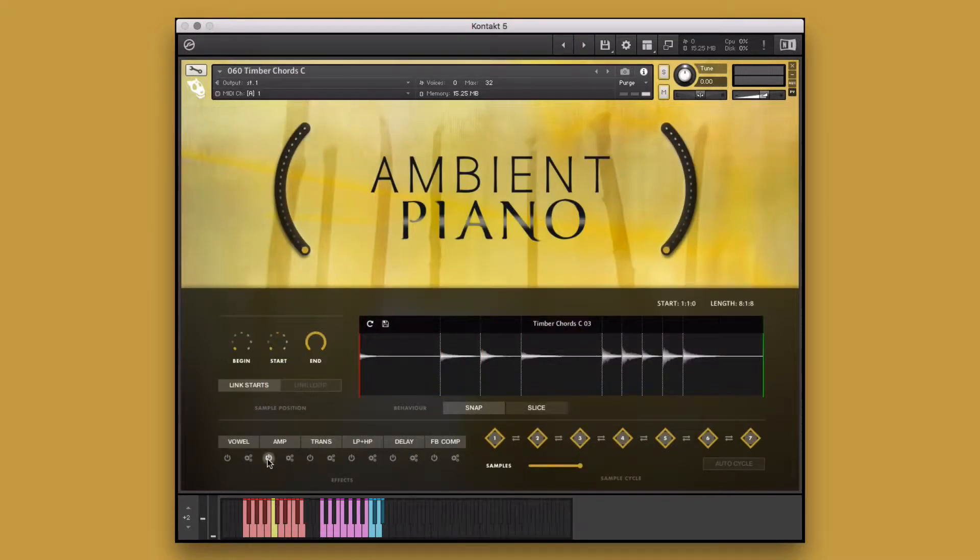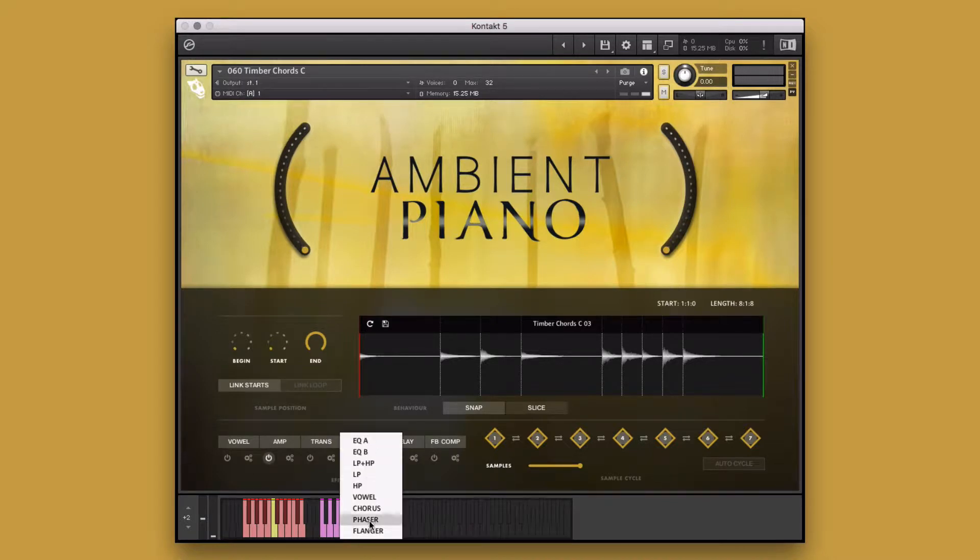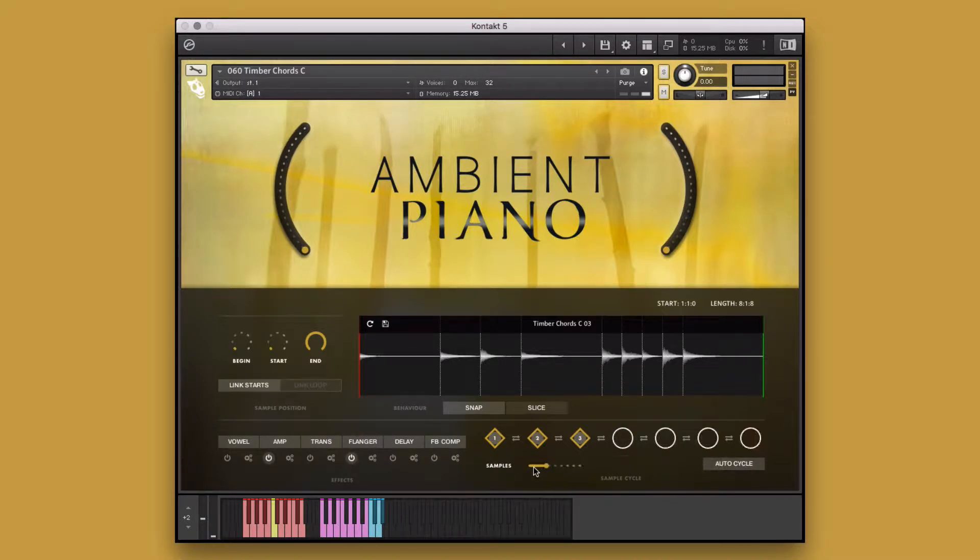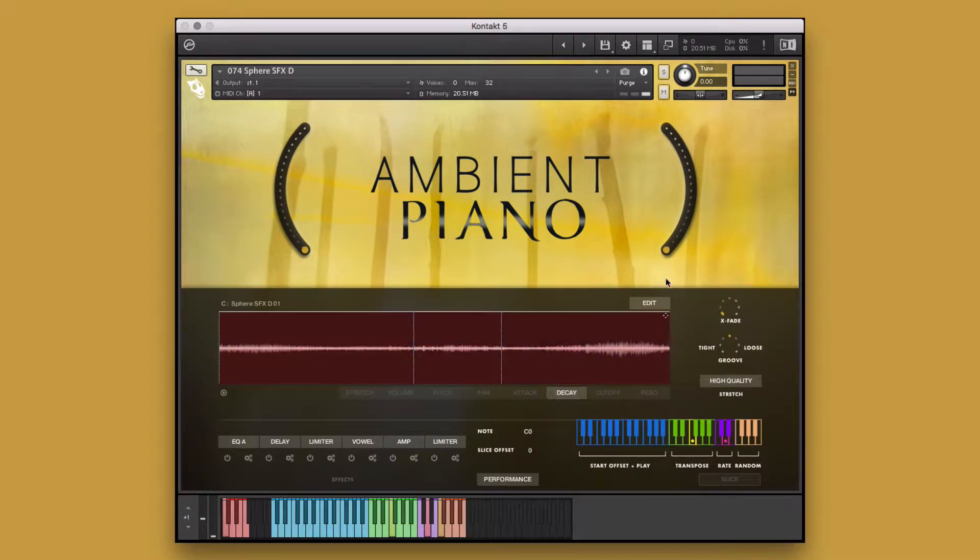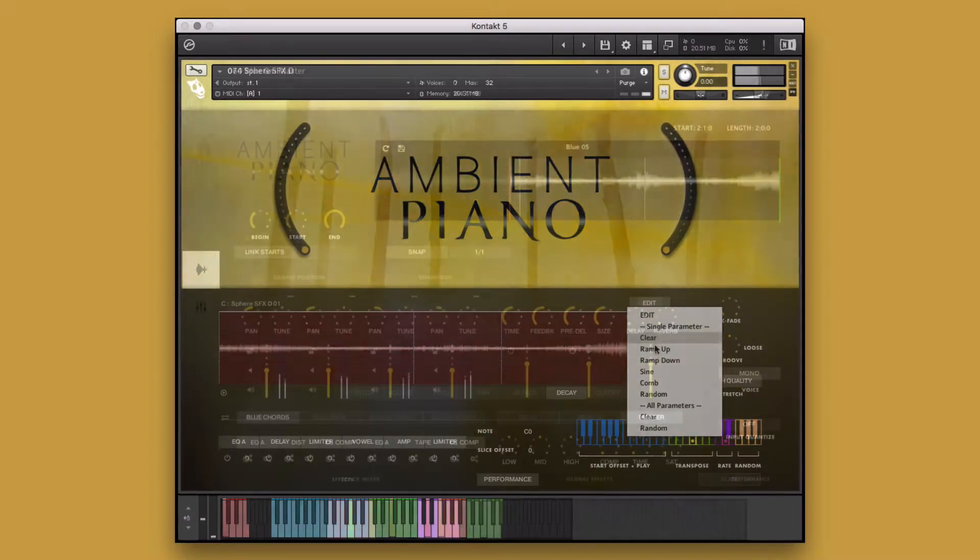Ambient Piano is engineered to help creators of music take our performances and make them their own. Before we get into the walkthrough, let's take a quick listen to some of the instruments, styles, and performances that are included in this library.